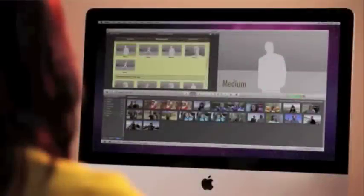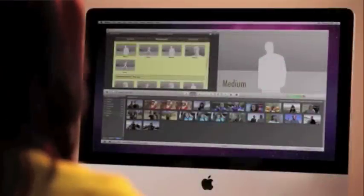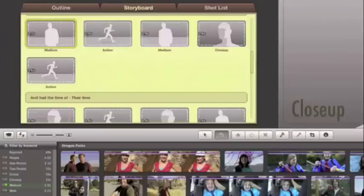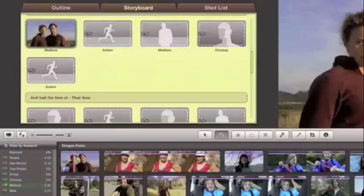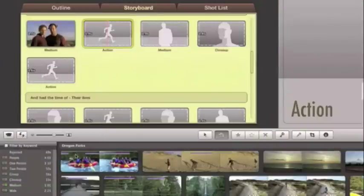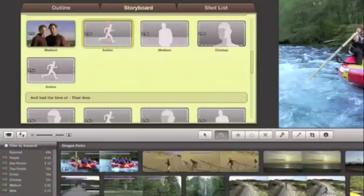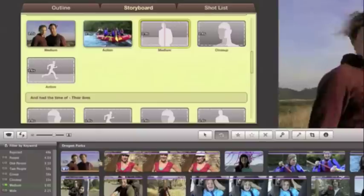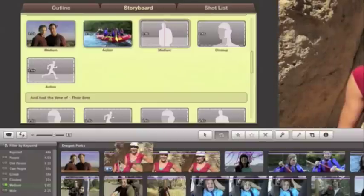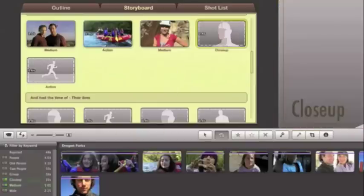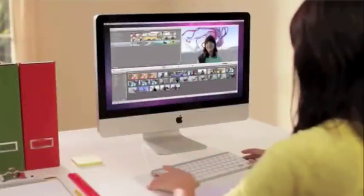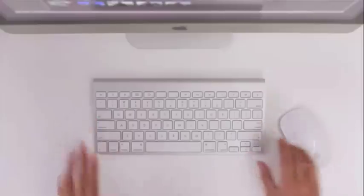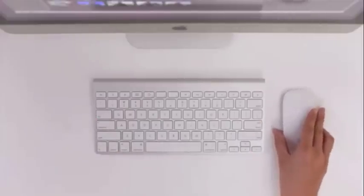It's also a big help when you're creating a movie trailer. When you select a drop zone in the storyboard view, you'll see just the shots that match, so it's easy to find the perfect one. The new People Finder in iMovie, because everything's easier when you're organized.